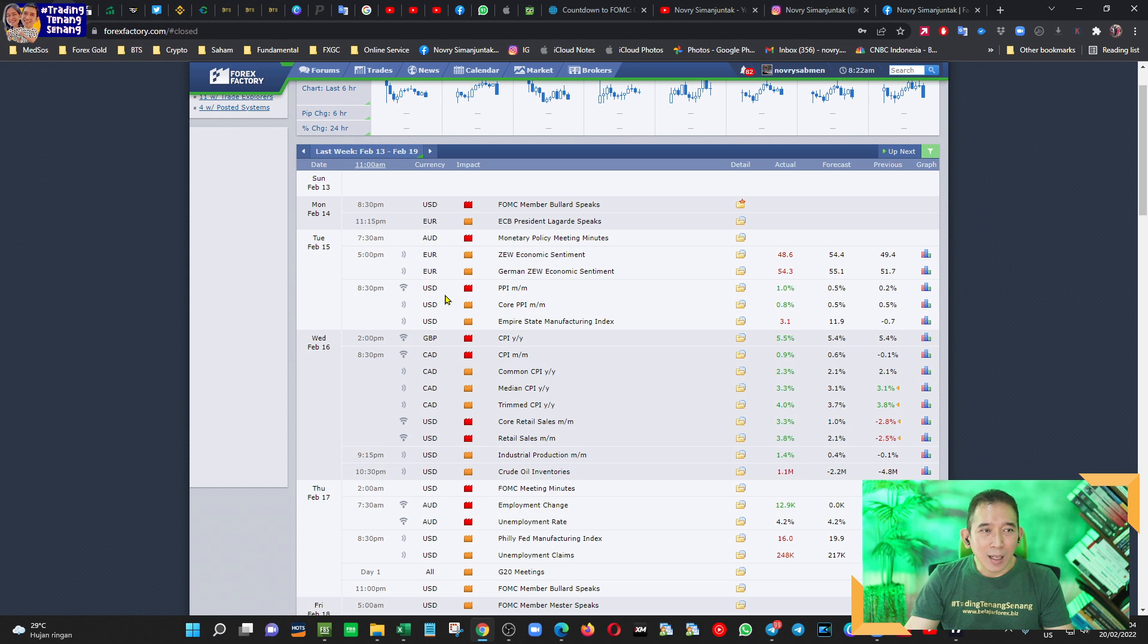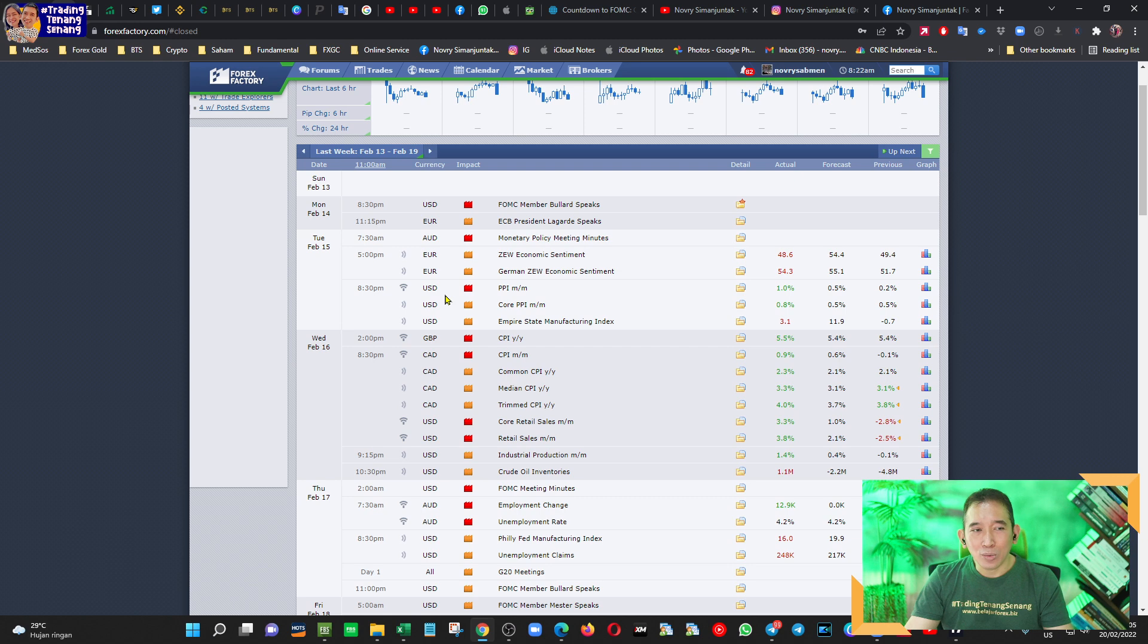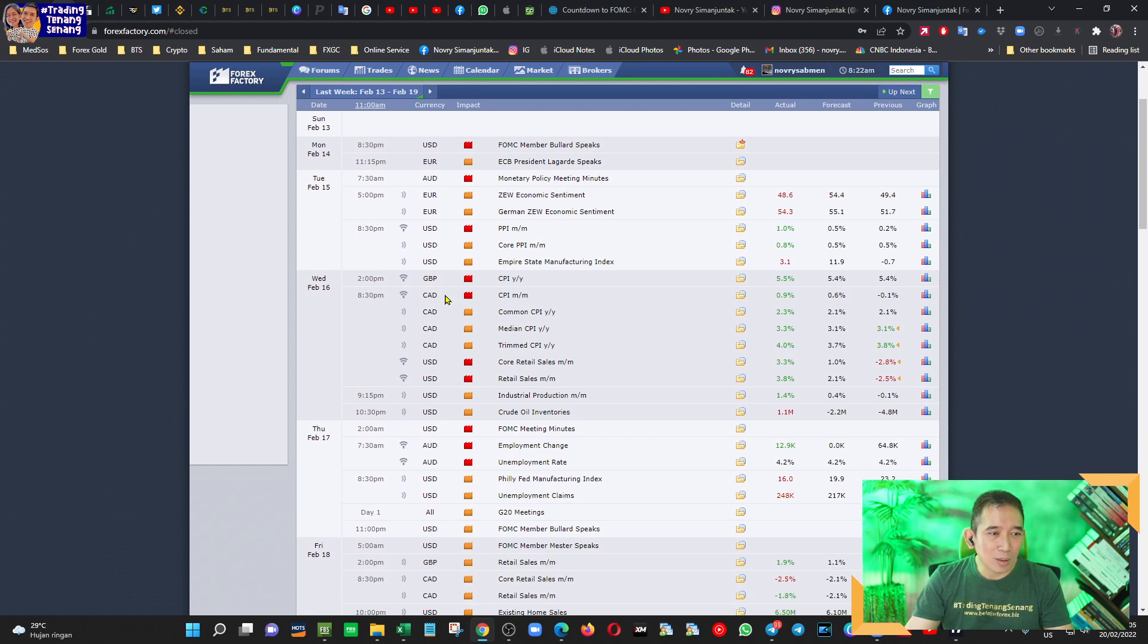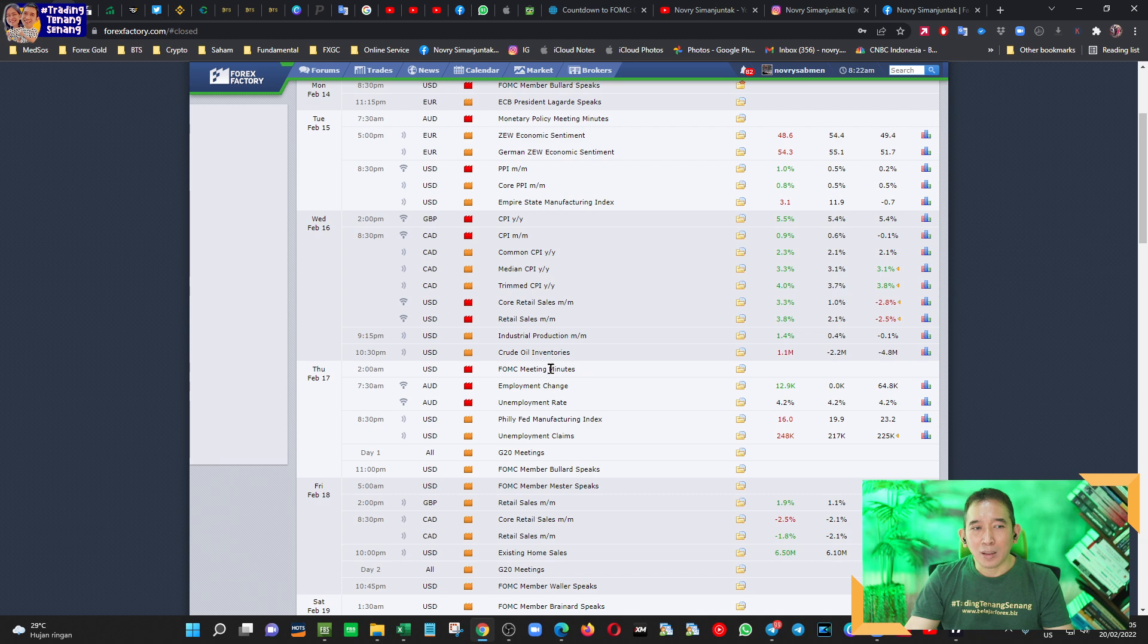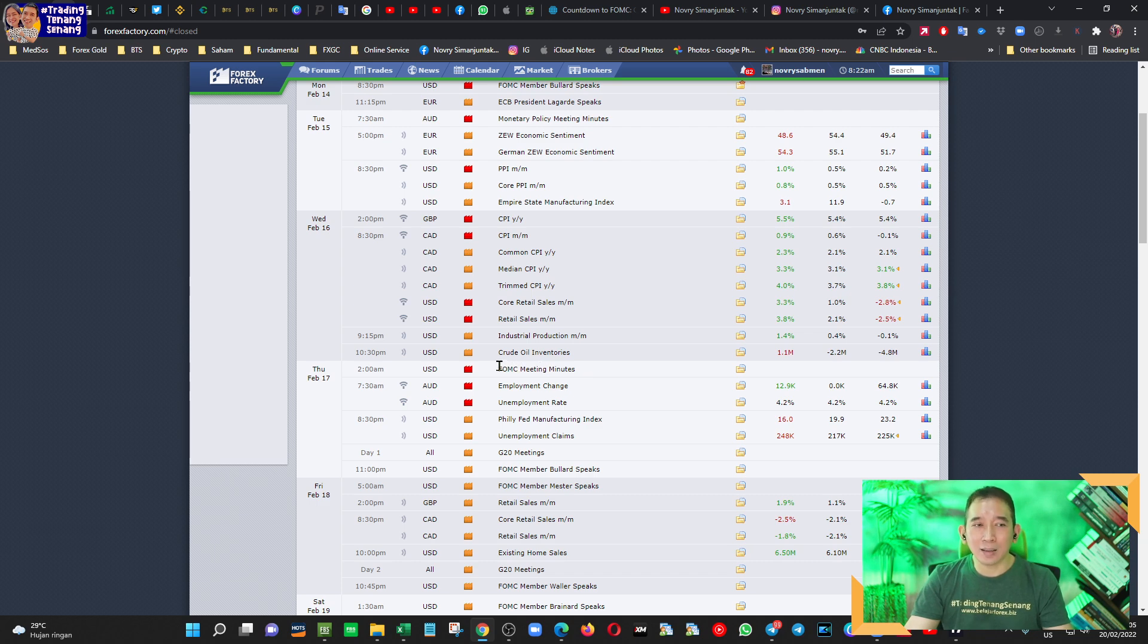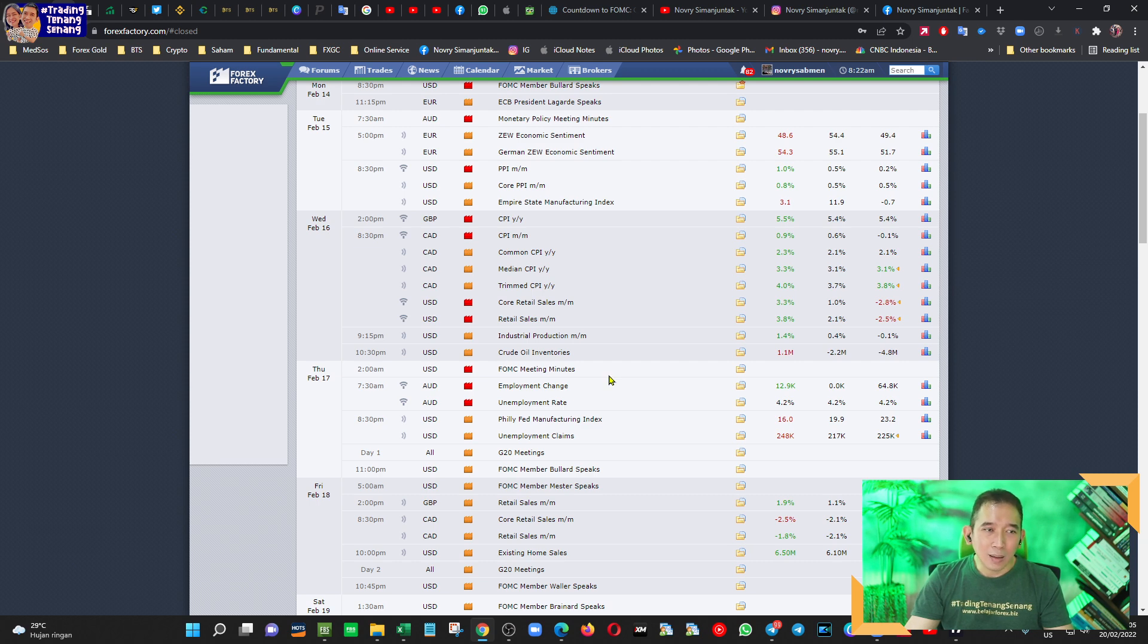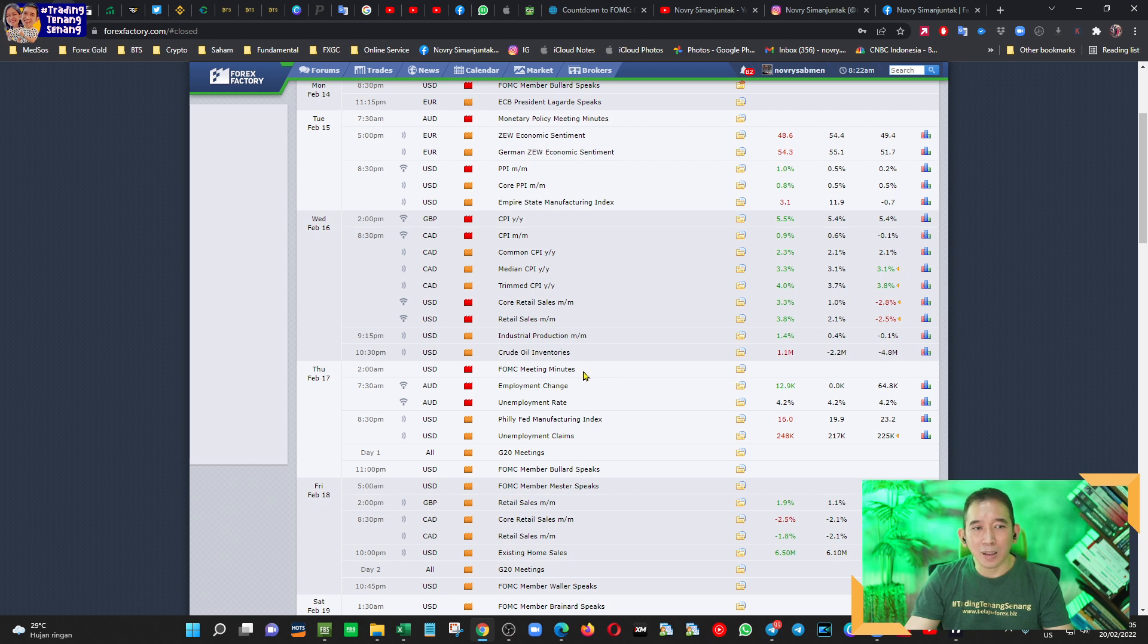Pada minggu lalu, isu terbesar seperti kita ketahui dalam kaitannya dengan Euro dan USD adalah soal yang disebut dengan FOMC Meeting Minute. Jangan lupa, FOMC Meeting Minute ini tidak ada pertemuan, hanya rilis intisari dari pertemuan The Fed sebelumnya. Dan saya berpendapat bahwa Meeting Minute ini sifatnya netral saja, tidak dovis dan juga tidak hawkis.